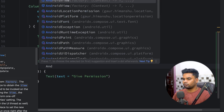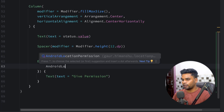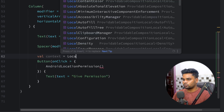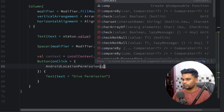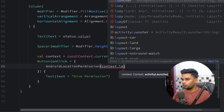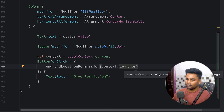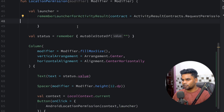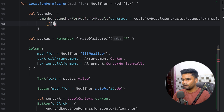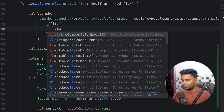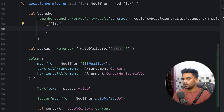When the user clicks the button, we use AndroidLocationPermission. We pass the context using LocalContext.current, and pass the launcher from the top. When the user responds, we receive a boolean — this completes our basic location permission composable.